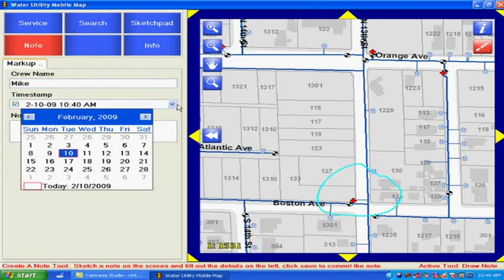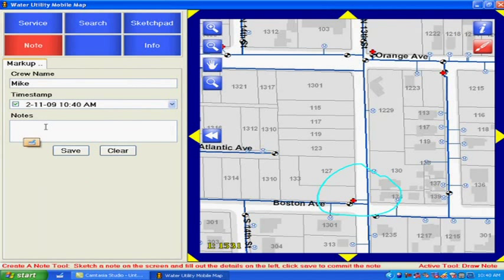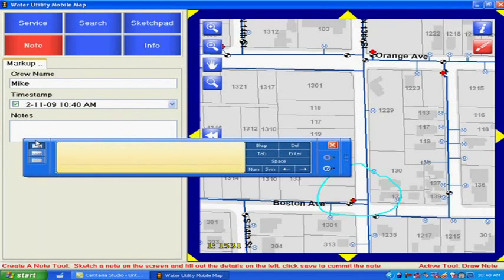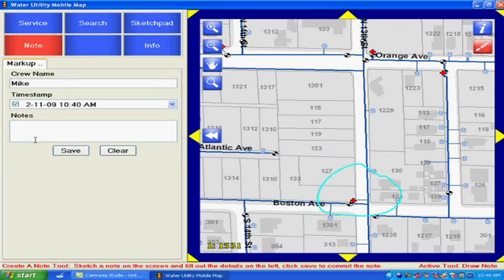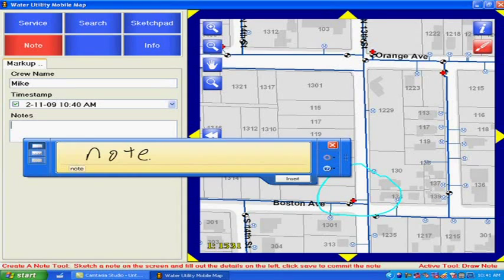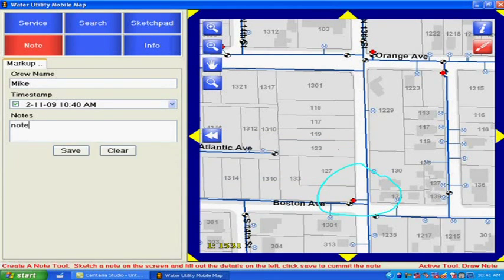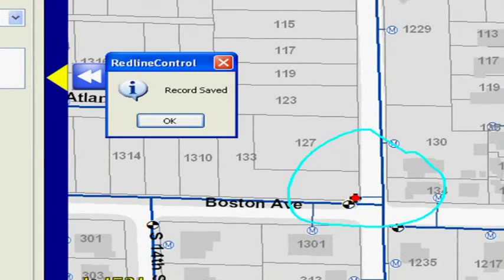We can set the time stamp. And you'll see that a lot of this interaction is going to be simplified for your field crew. We're not bringing up a keyboard. We're using some very simple tablet PC ink technology to draw this in there. We'll just type in the word note. We save our note.